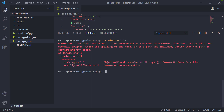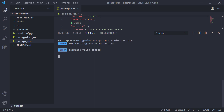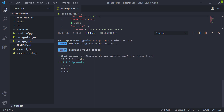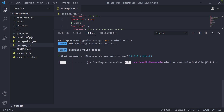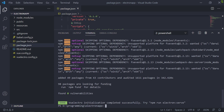Now we need to initialize our project as a Vuelectro project. Unfortunately, we cannot call locally installed CLI tools directly from PowerShell, so I will use npx to run Vuelectro init. The process will ask you to select an Electron version — I'll go with the latest version and wait for it to download and install everything you need. That's it, now you're ready to build your Electron and Vue application.